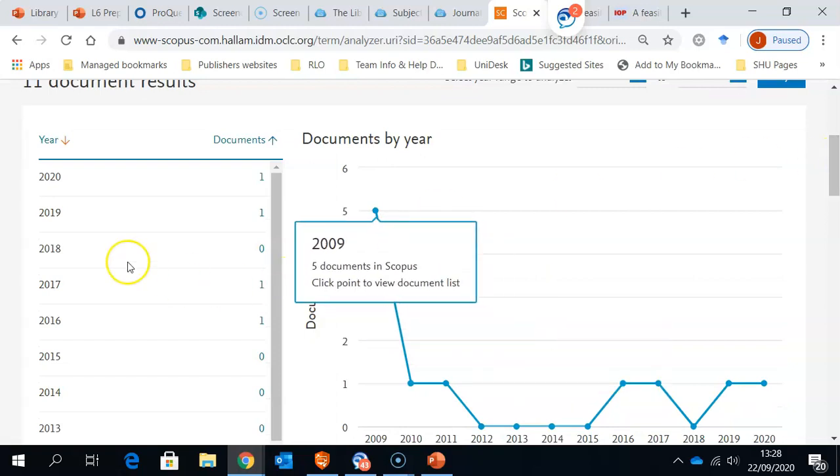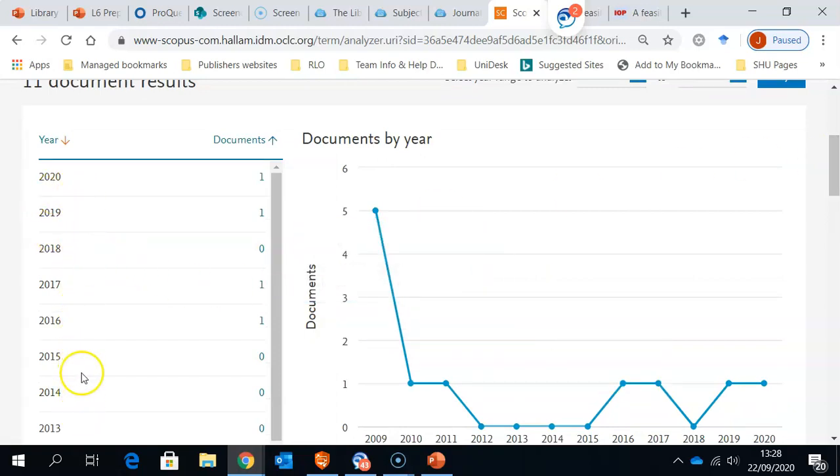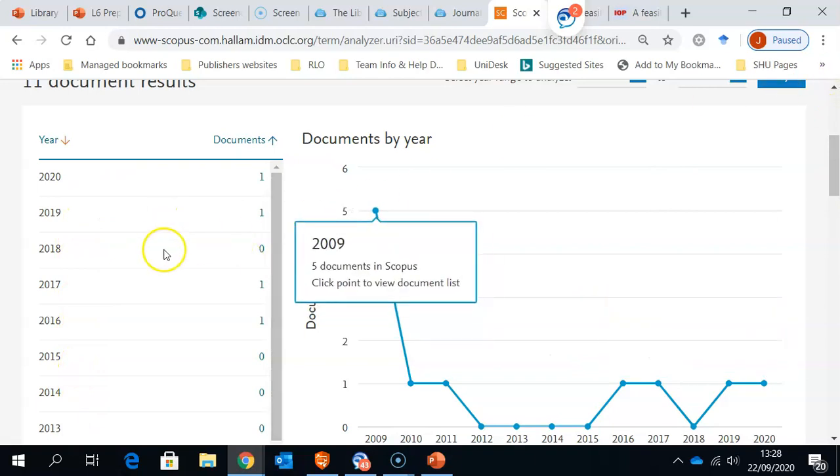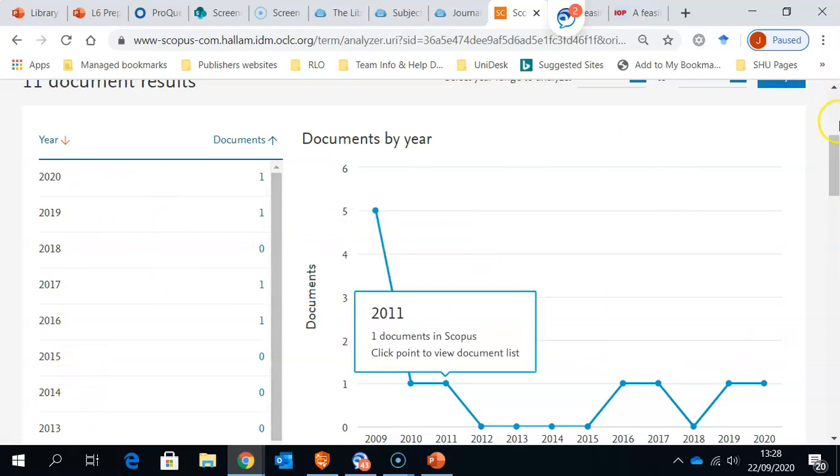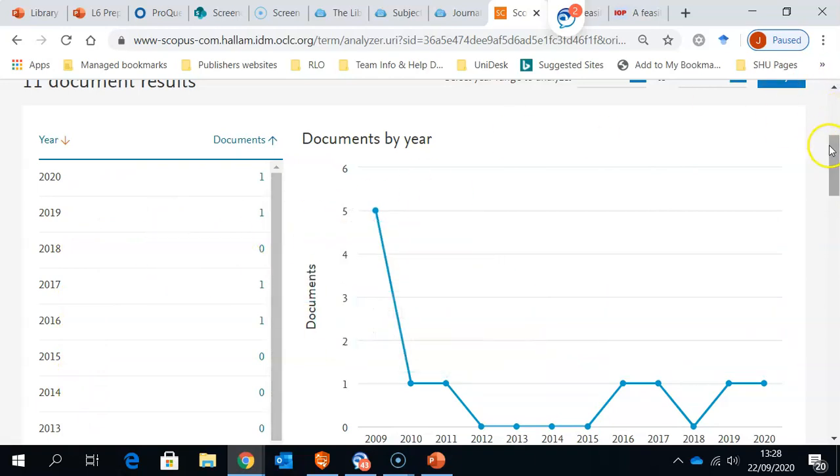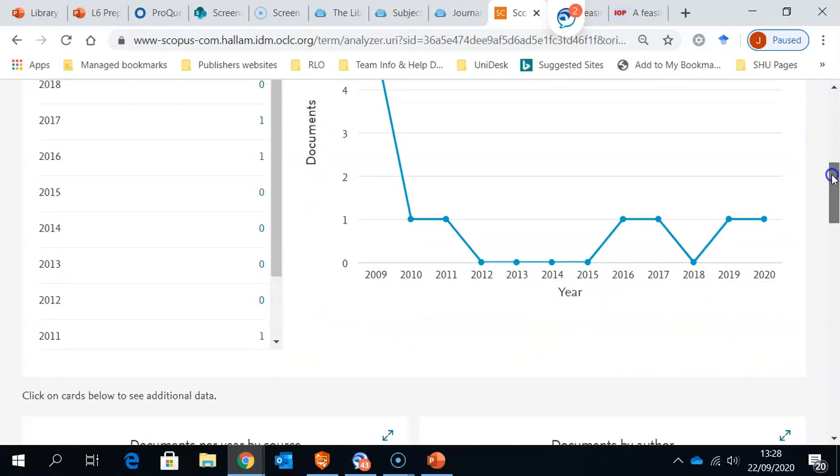We can see when the information's been written and when it's been a hot topic. If we come down,